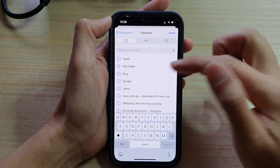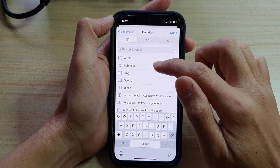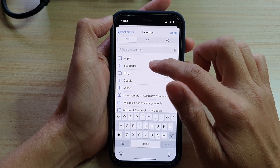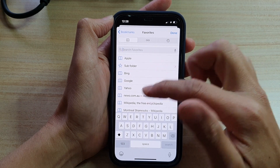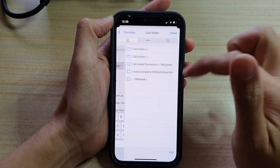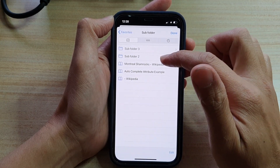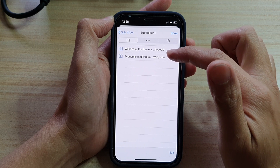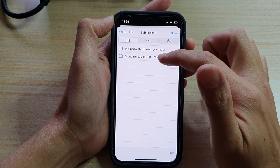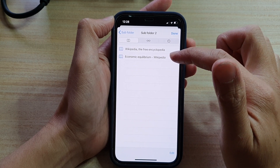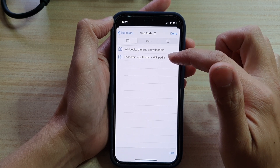Now if you do know where it is, you can go directly to that subfolder or folder that contains the link. So here in my subfolder 2 there is a bookmark called 'economic equilibrium' — that is where I have previously saved it.